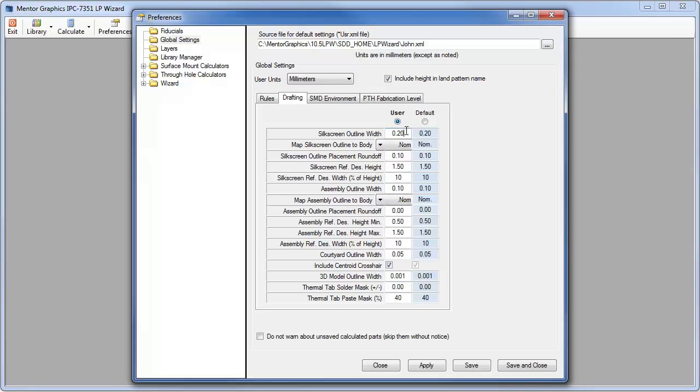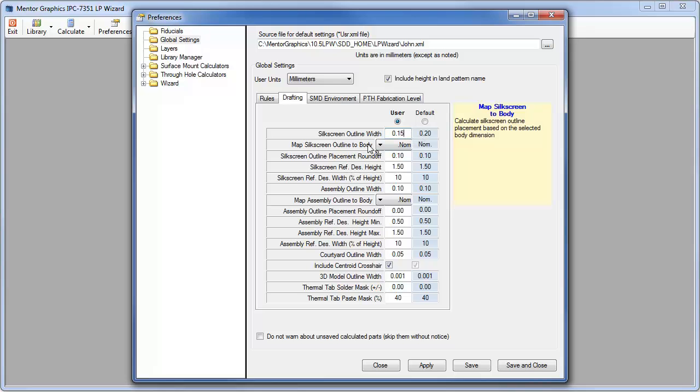You can change these anytime you want. Out of the box the default settings have the silkscreen outline width which is driven by best practices versus IPC convention. Now make it .15 silkscreen outline width. We'll save and close that.